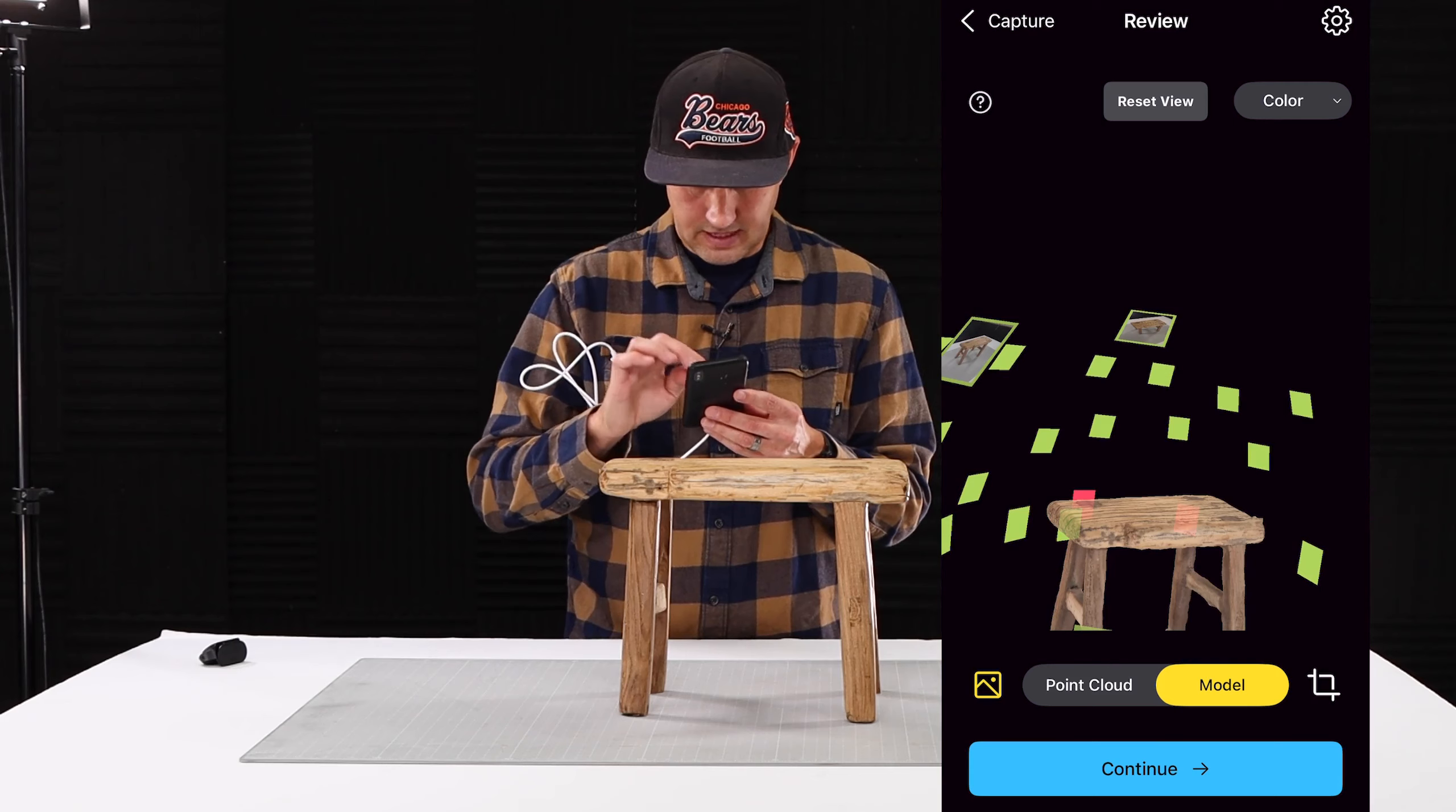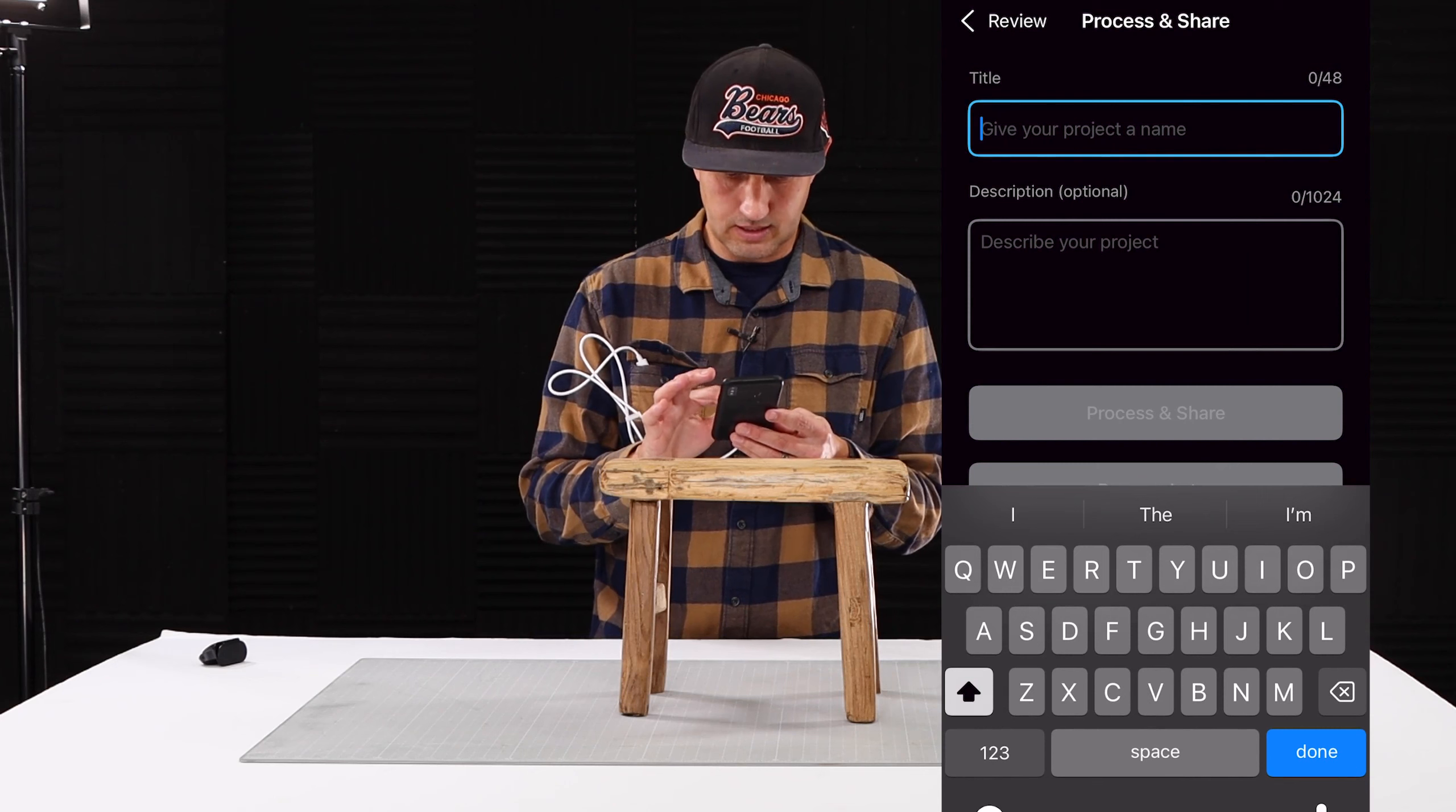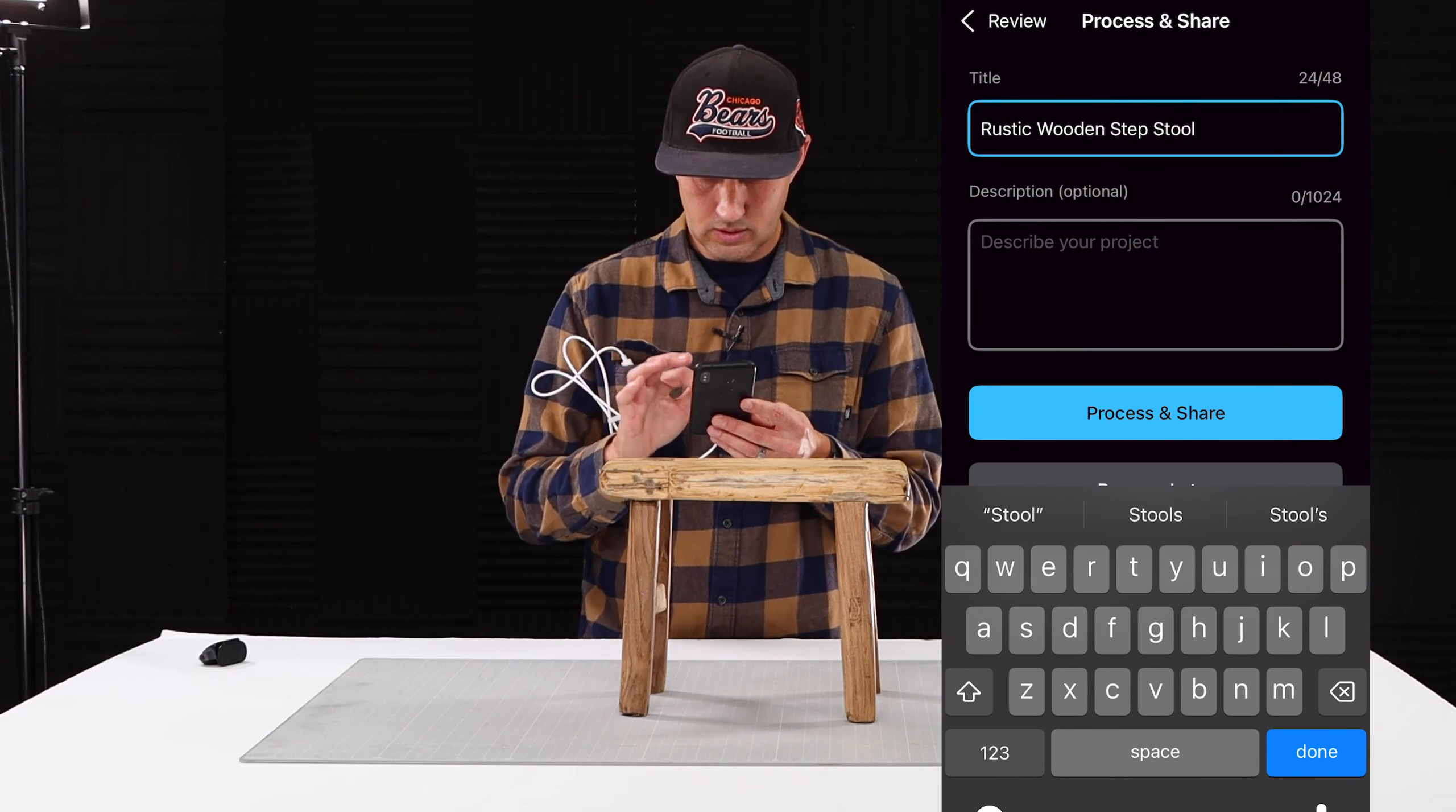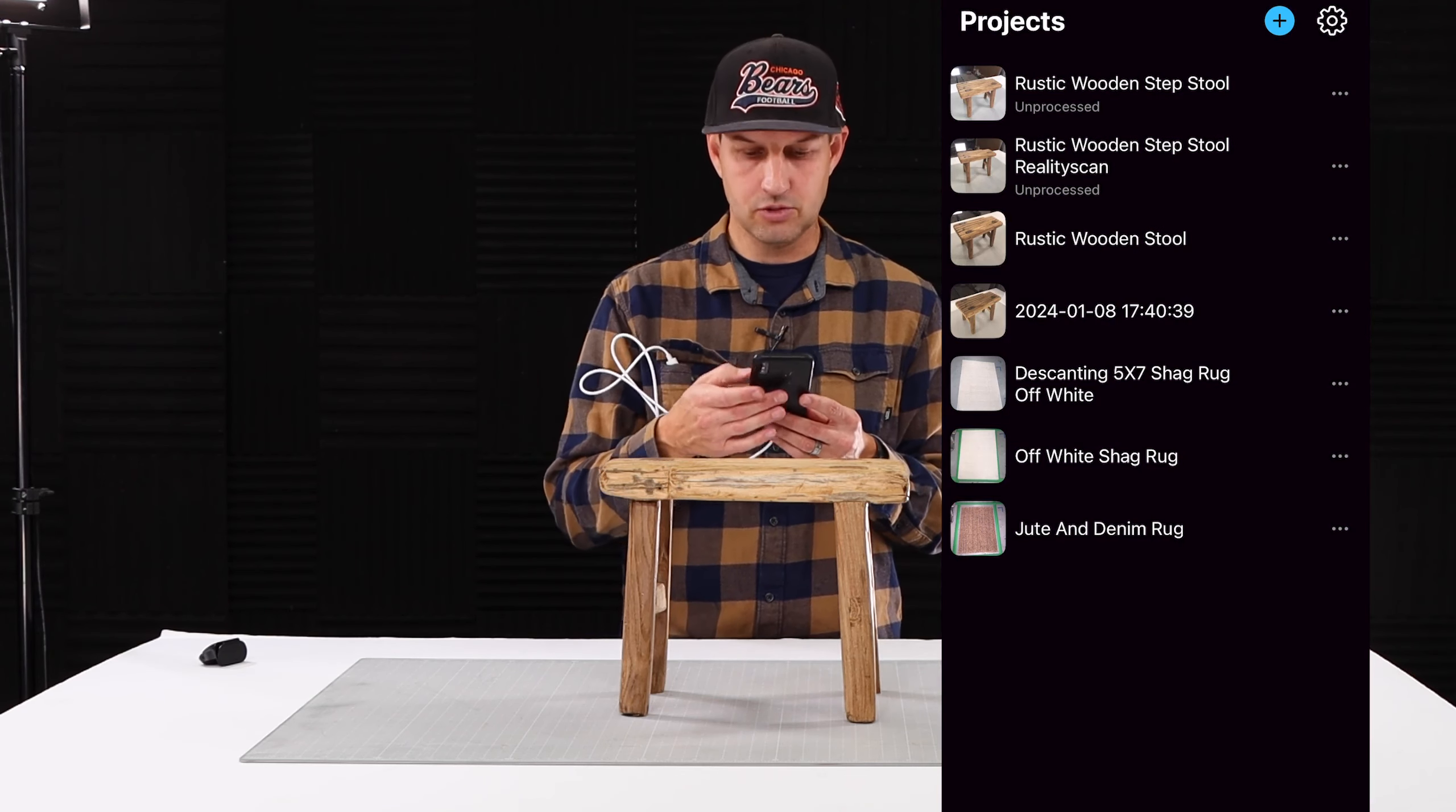Now that you've got your, let's reset the view, now that you've got your stool looking good, the next thing to do is you simply hit the continue button. You title your model and I recommend using a keyword rich title, something like a rustic wooden step stool. And give it a description. Now what you do is you hit process and share and it'll process it, it'll send it to your Sketchfab account and it'll show up as a model on your Sketchfab page.